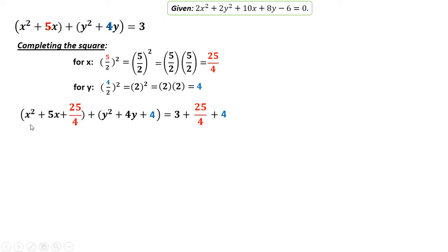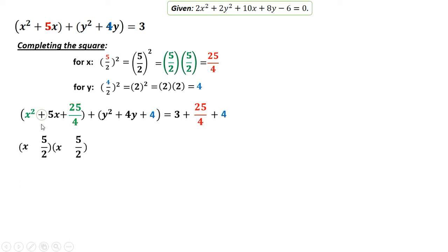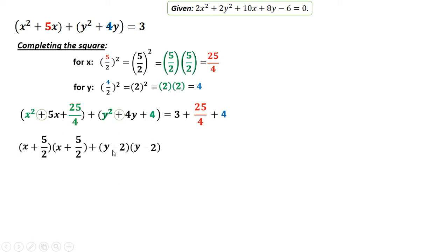Now let's do the factoring. For x, you factor out x squared as x times x, and factor 25 over 4 as 5 over 2 times 5 over 2. Since the middle term is positive, the sign is positive. For y, y squared factors as y times y, and 4 factors as 2 times 2. Since the middle term is also positive, the sign is positive.